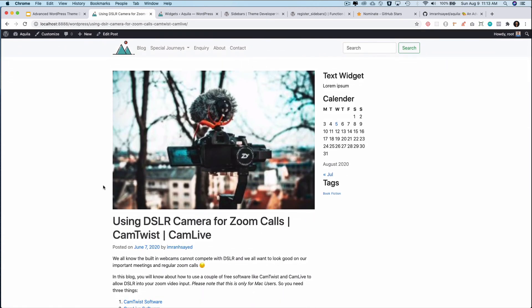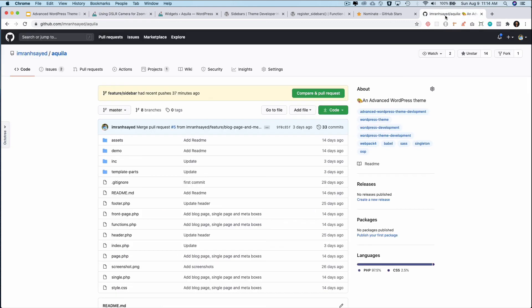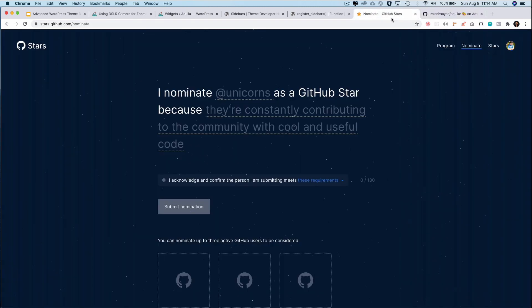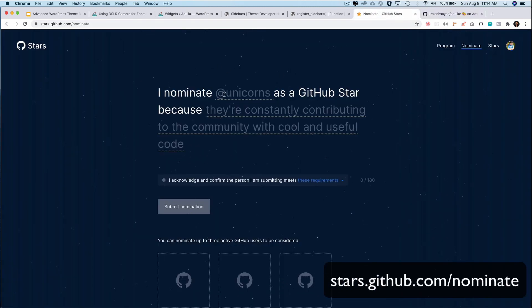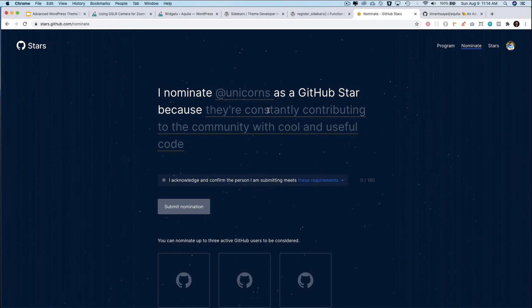I hope you liked the video. If you did, please give a thumbs up and subscribe to my channel. All of the code is available in my GitHub repository called Aquila — please star my repository and follow me on GitHub. You can also nominate me for GitHub Stars at stars.github.com/nominate. Thank you very much, bye.